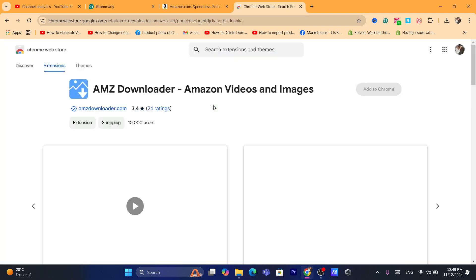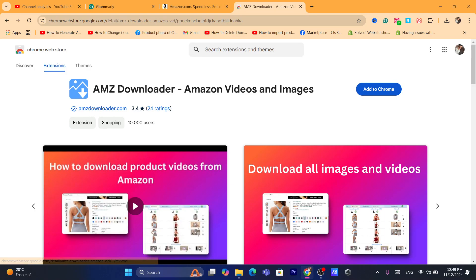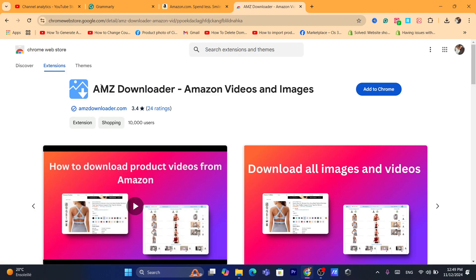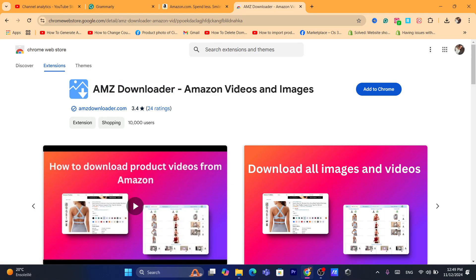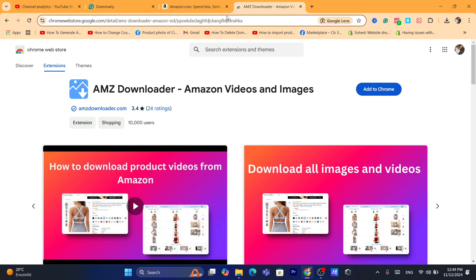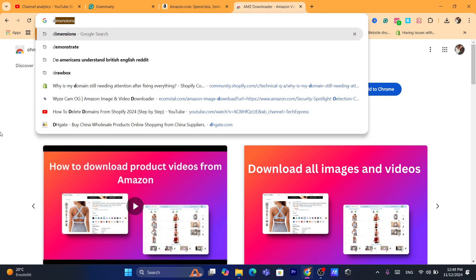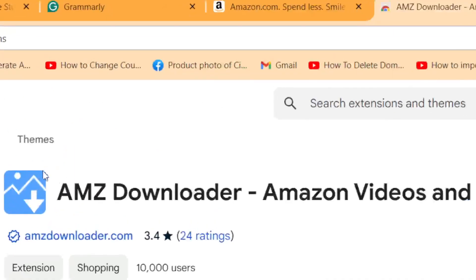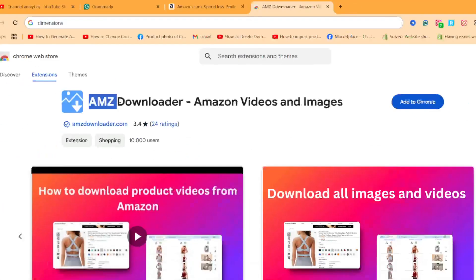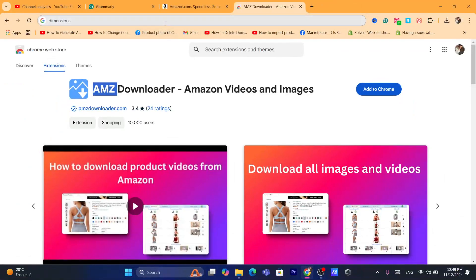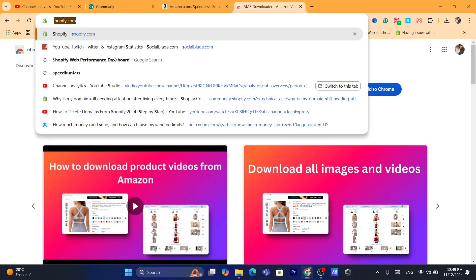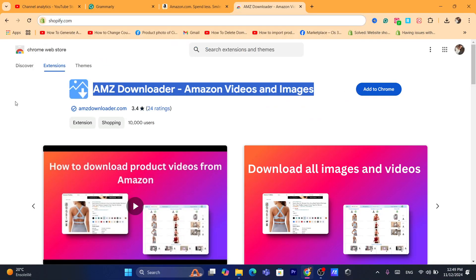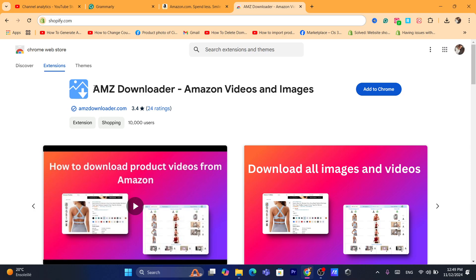As you can see, this extension is called Amazon downloader Amazon videos and images. They just didn't include Amazon, the whole name here, because they are scared like Amazon will take down their extension. That's the reason why they just added here half of the name.